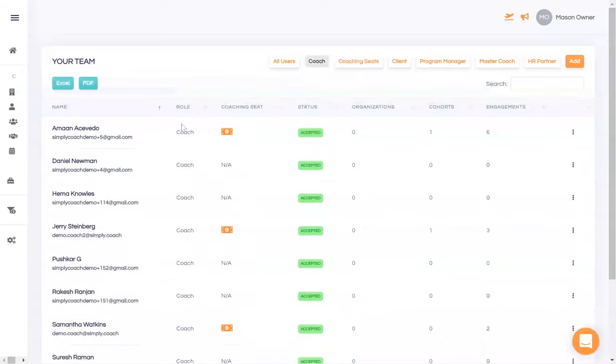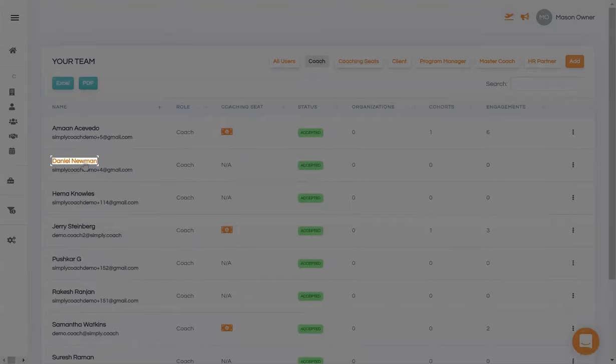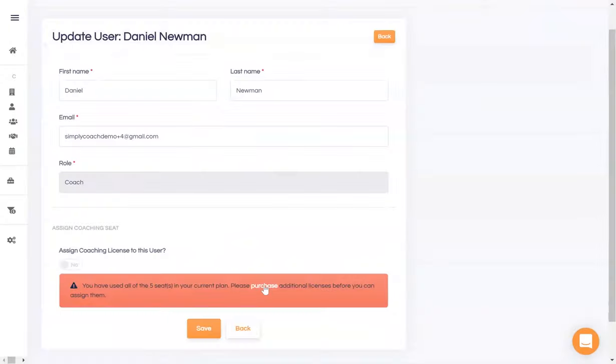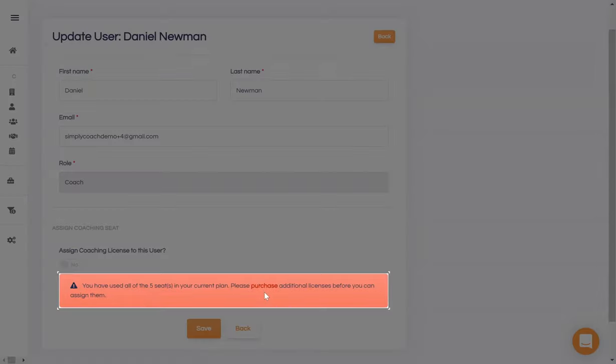Suppose Coach Daniel is starting on a new engagement. You would need to assign a coaching seat to him like this. As you've already allocated all your coaching seats, you can go ahead and purchase another one. And you can also just as easily surrender a coaching seat when you no longer need it. You will be billed accordingly.